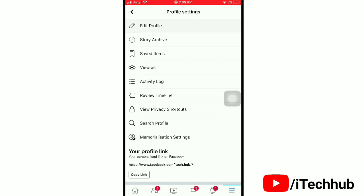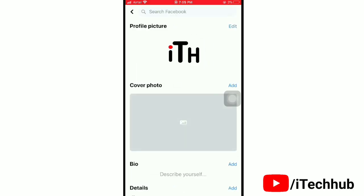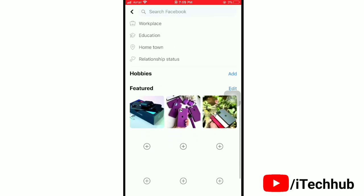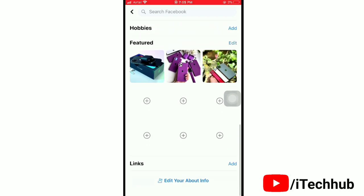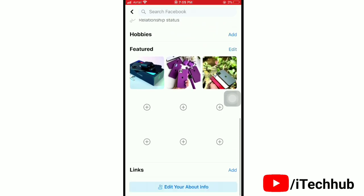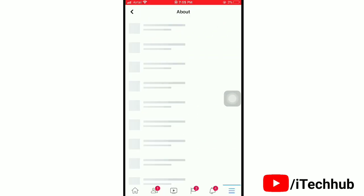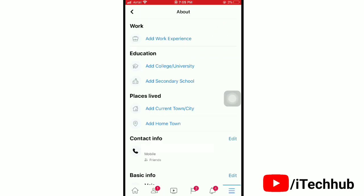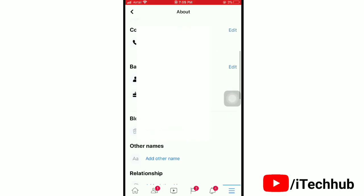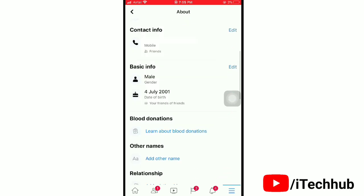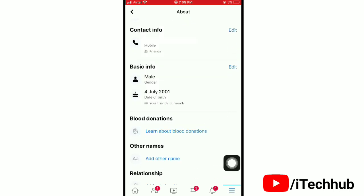Then tap 'Edit profile'. Now go to the bottom of the screen and you will see 'Edit your about info'. Tap on it. Next, tap on 'Edit' in front of basic info.